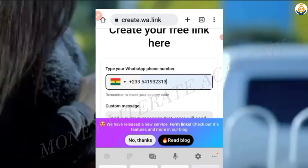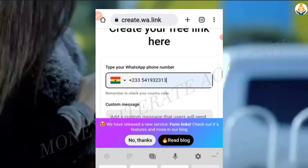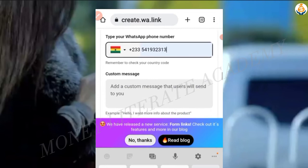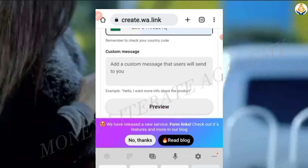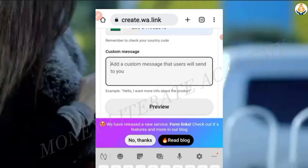Remember to check your country code. If you are in Nigeria, Cameroon, or anywhere else, you change the code accordingly. We are in Ghana. Now add a custom message that users will send to you.